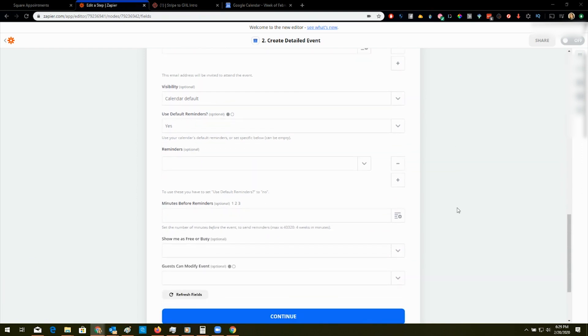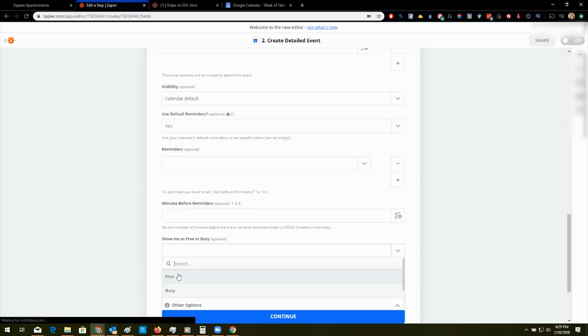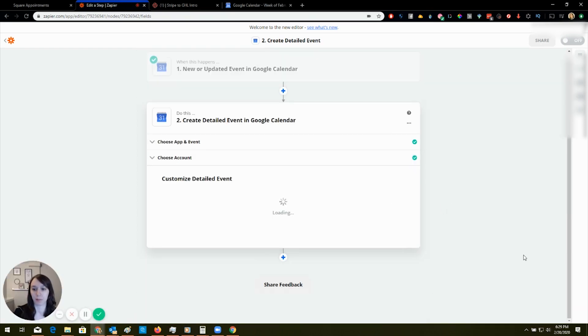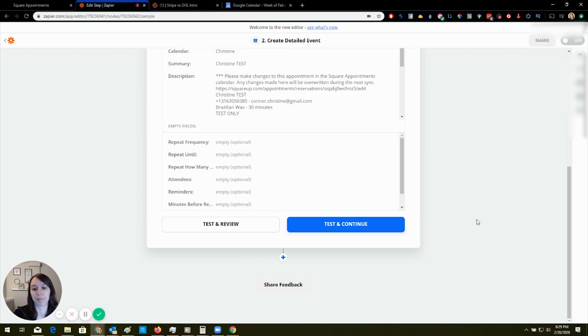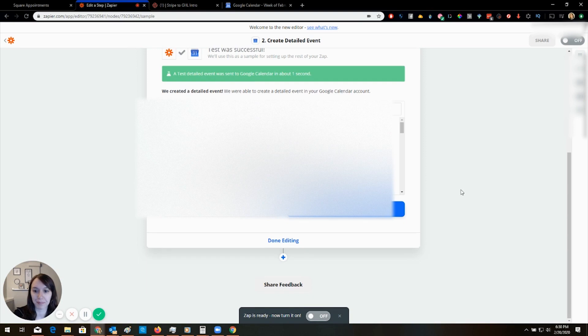And then making sure that I pick everything correct here. Show me this for your busy. This would be busy. Continue. Check this out. So we're going to test the sucker.